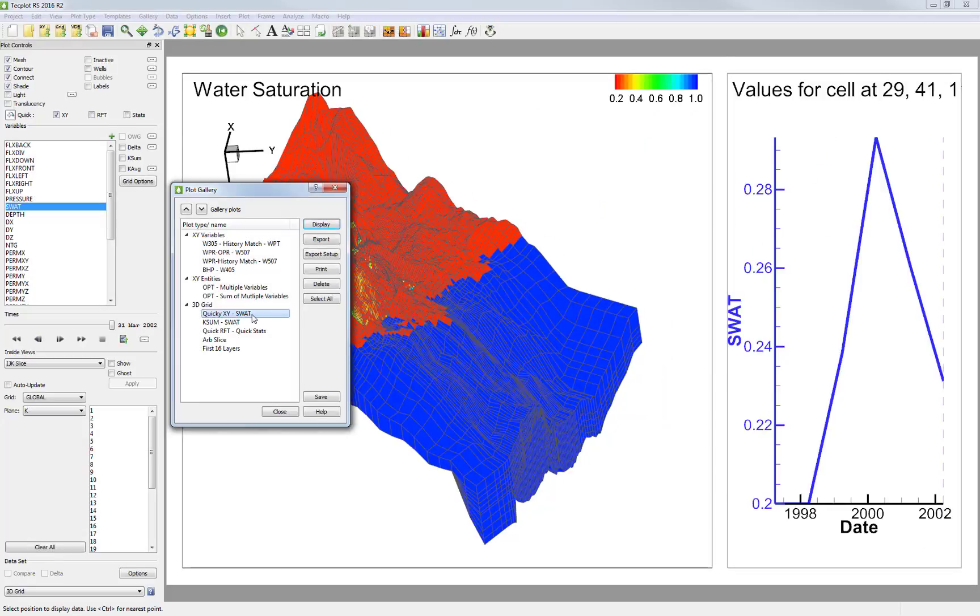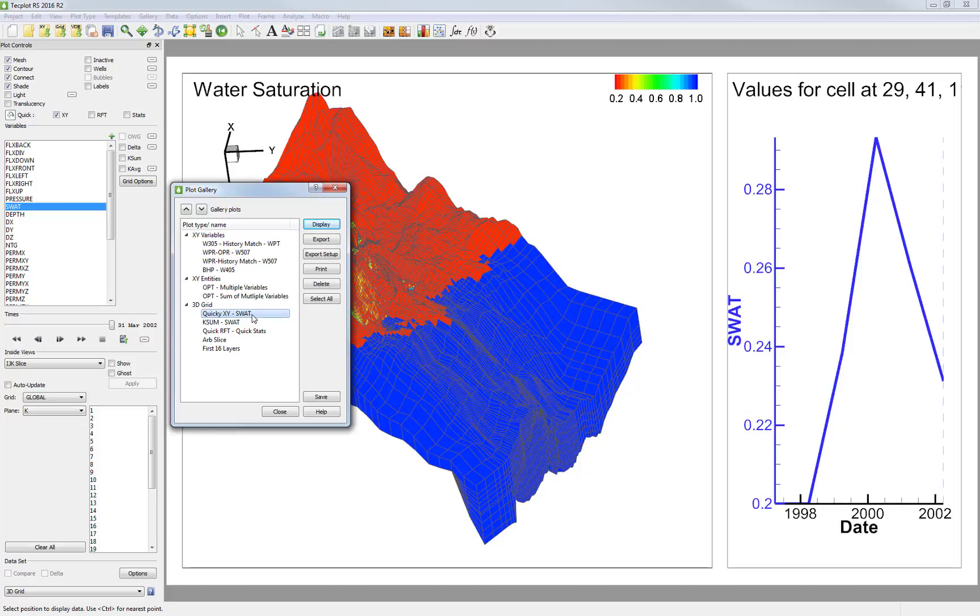Also, the views are still in the same state when they were saved. For example, for this grid plot, the Plot Gallery remembered the exact rotation and zoom.